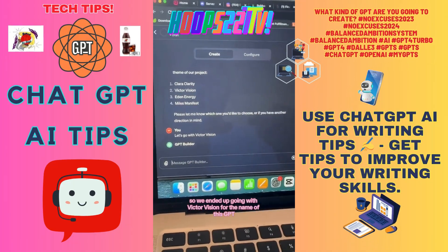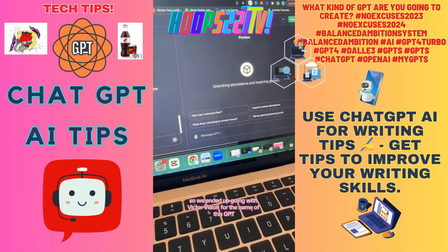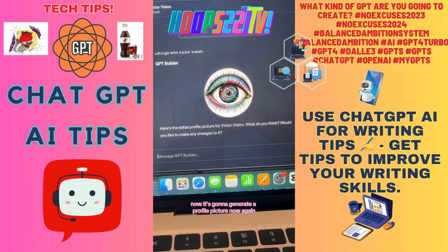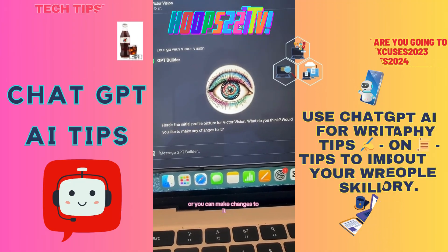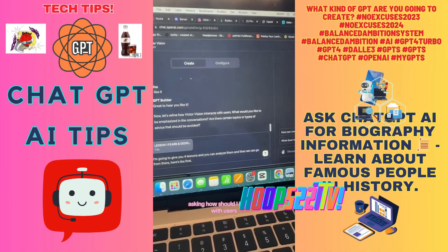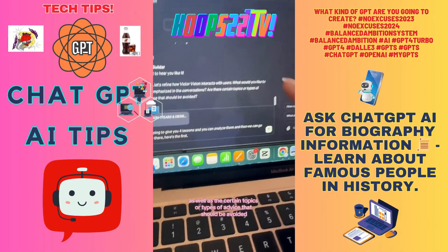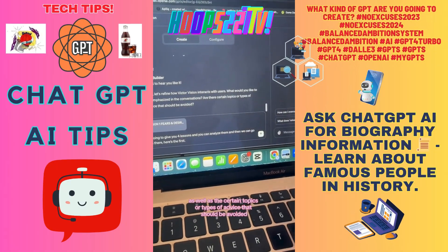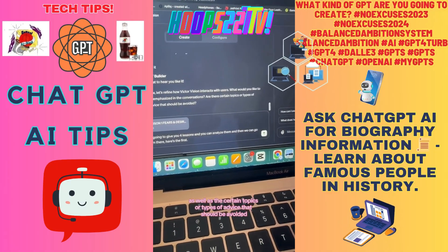We ended up going with 'Victor Vision' for the name of this GPT. Now I was going to generate a profile picture. Again, you can choose this or make changes — like how it should interact with users, what should be emphasized in the conversation, and what topics or types of advice should be avoided.